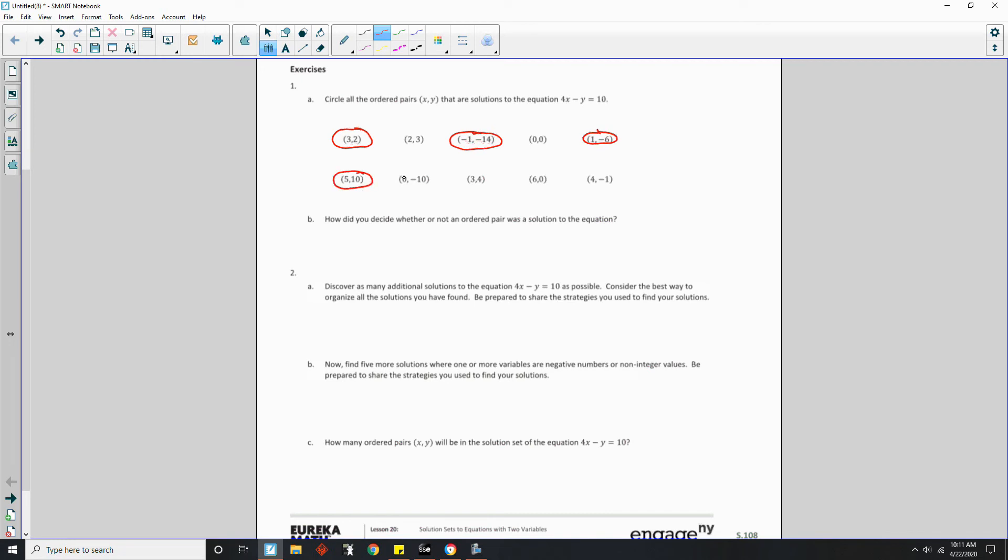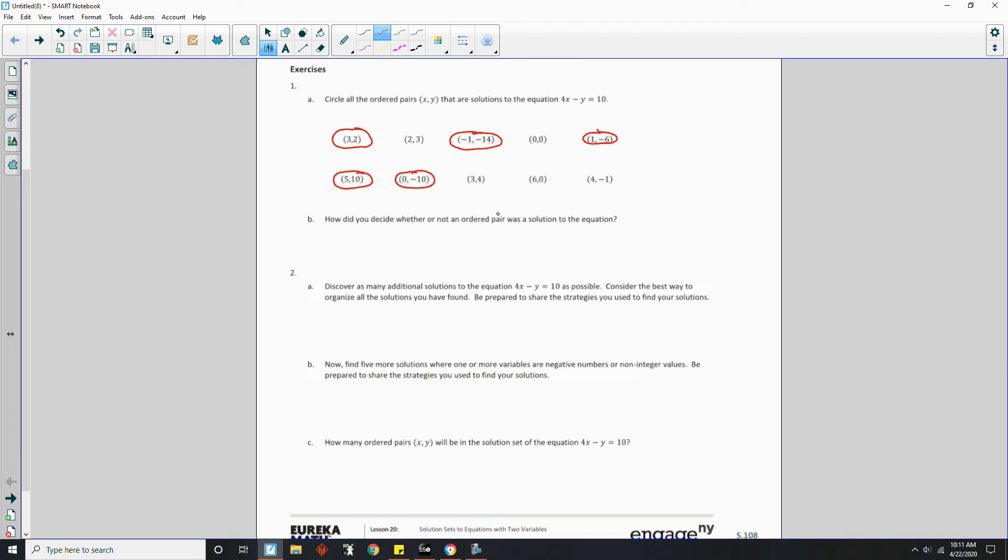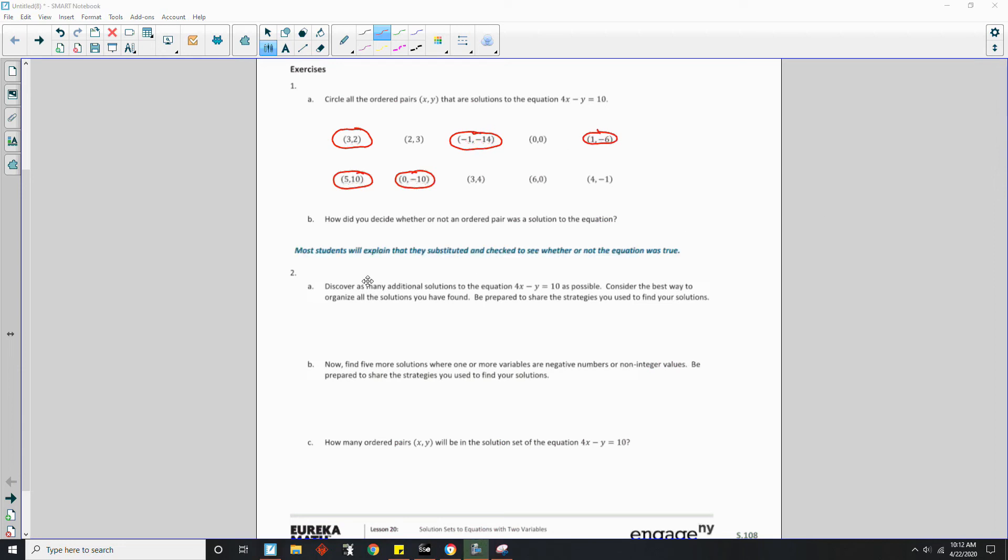4 times 0 is 0, minus a negative 10, that is a solution. 4 times 3 is 12, minus 4 is 8, that is not a solution. 6 times 4 is 24, minus 0 is 24, it's not 10. 4 times 4 is 16, plus 1 is 17, that is not 10. So those are the 5 solutions. So B says, how did you decide whether or not an ordered pair was a solution to the equation? And I guess I would just say, substitute in x and y to see if it's true.